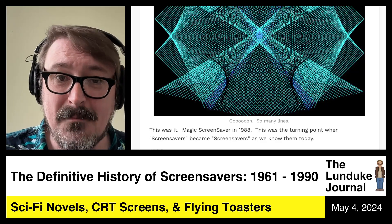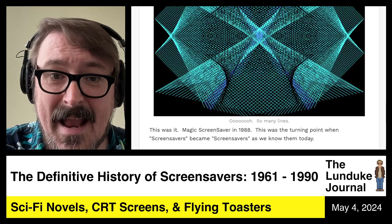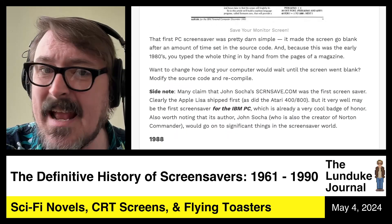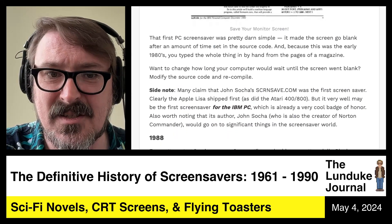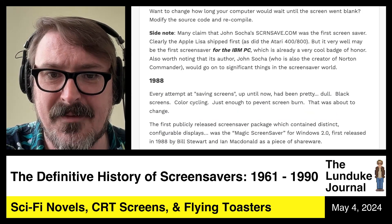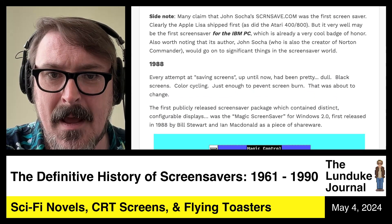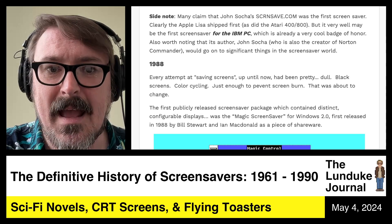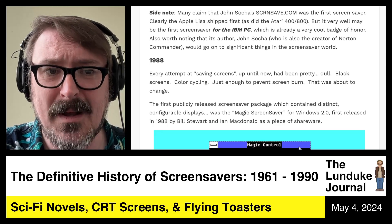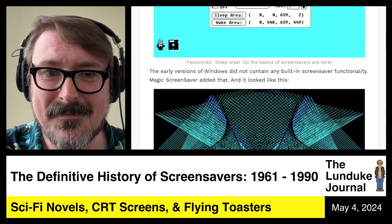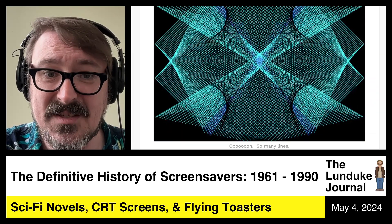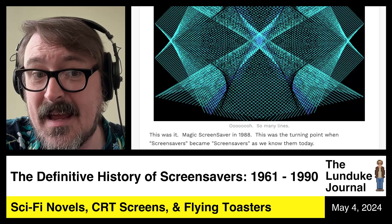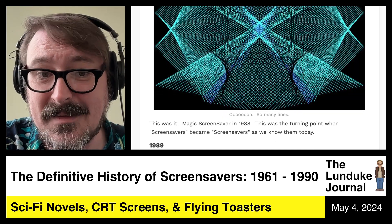These are the men that created screensaving. Let's say their names again because they deserve to have their names said: Bill Stewart and Ian McDonald. They did it — screensavers as we know them today, from 1988.